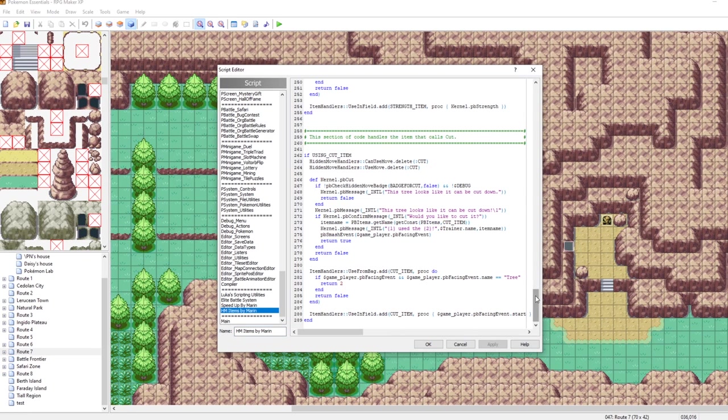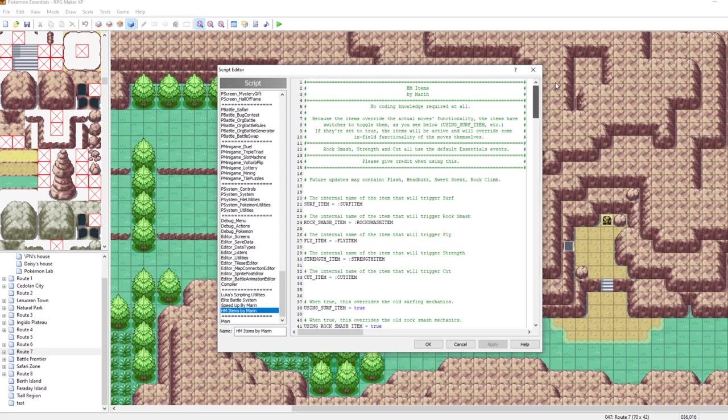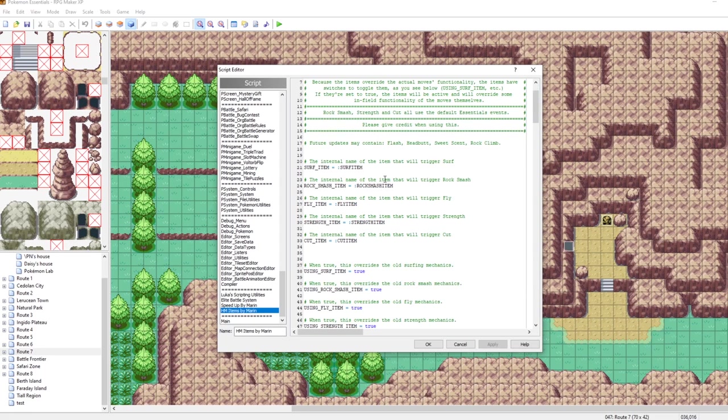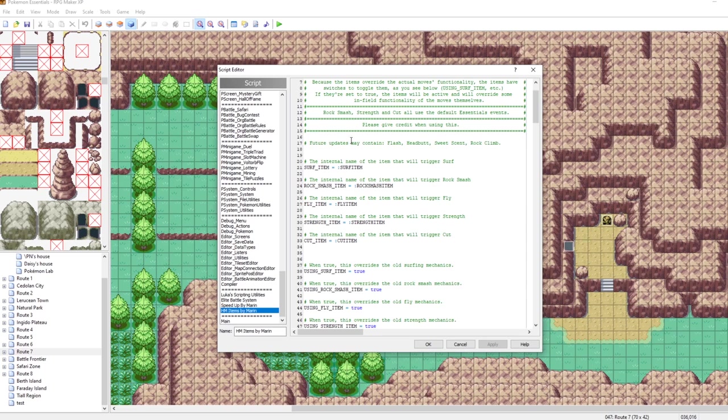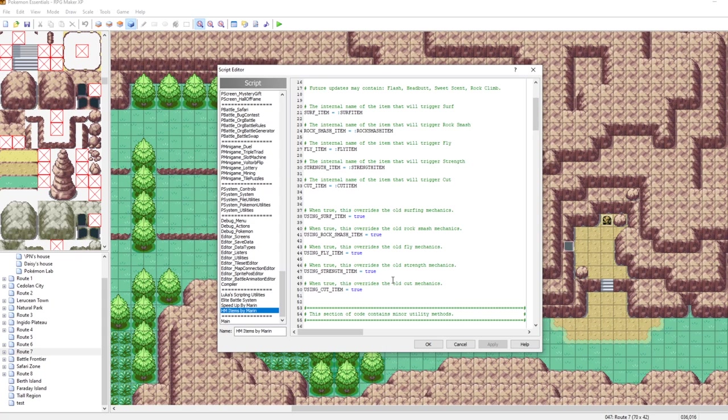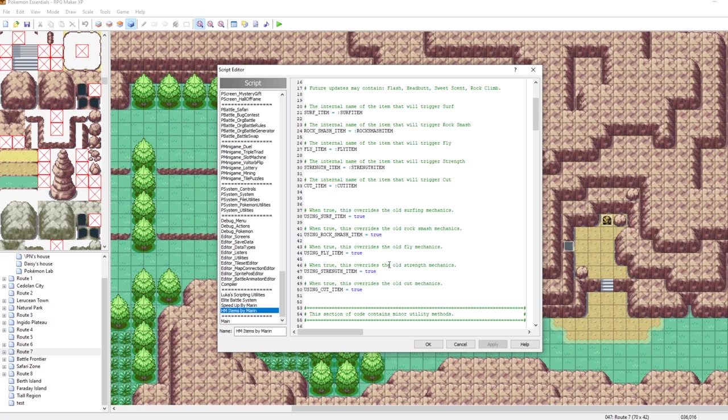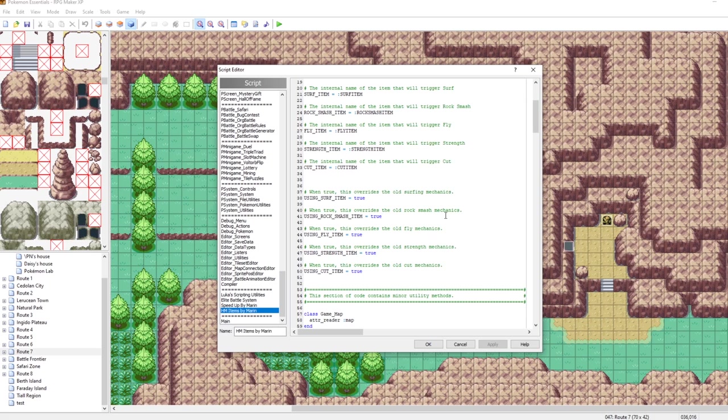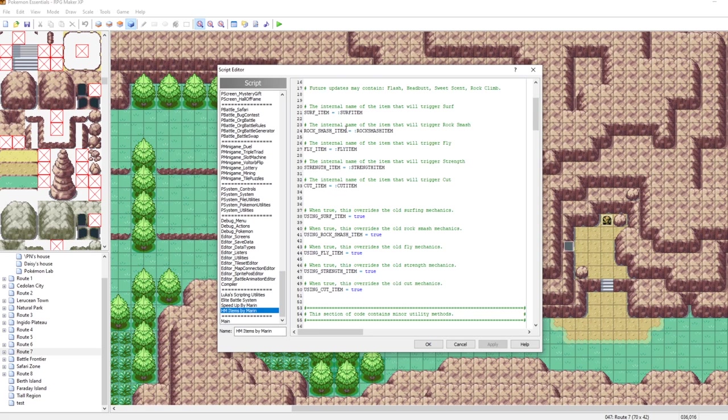Let's take a look at how it works. At the very top, it defines our items: a surf item, rock smash item, fly item, strength item, and cut item. Other HMs may be covered later, but right now these are the five that we have. We also have these booleans. If you want to use the items, make sure that these are set to true. If instead you want to make it so the HM is usable, you want these to be set to false. These are the internal names of our items, so what we should do now is create our items.